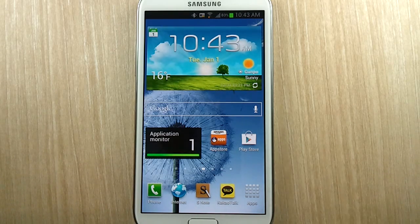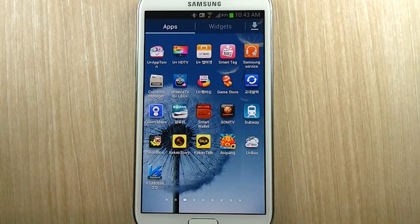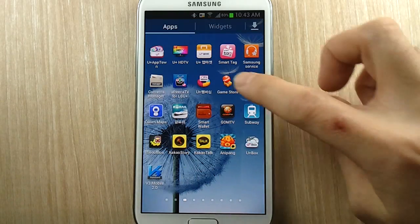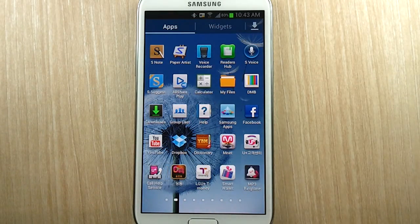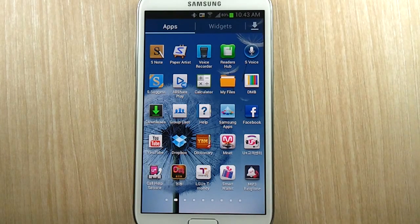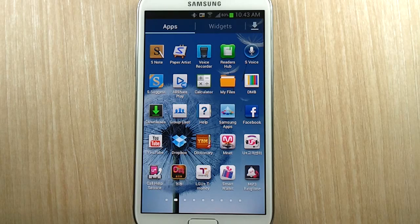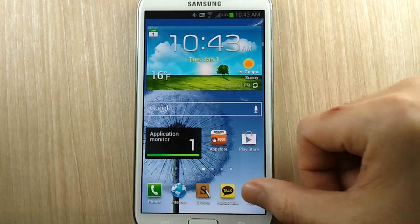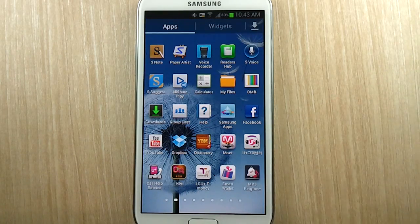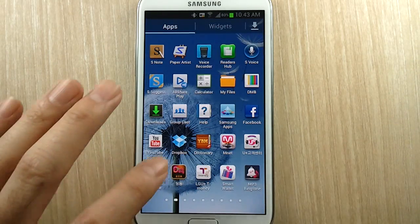I have a short tip for you guys and it is all about getting rid of those pesky carrier apps. I did an episode yesterday talking about how I didn't bother getting rid of carrier apps, but it turns out there is a quick and simple way to do it. First thing you should do is go to your applications and find the carrier app that you want to get rid of.